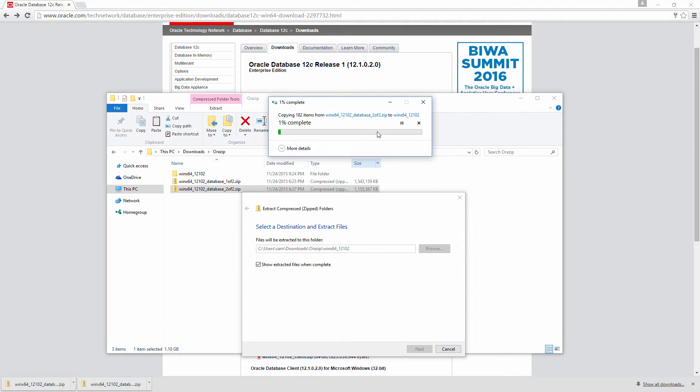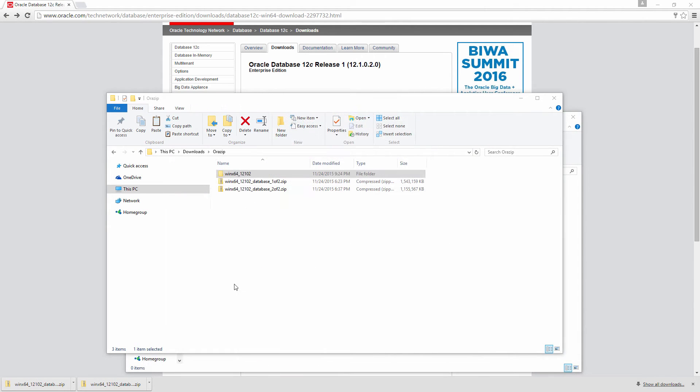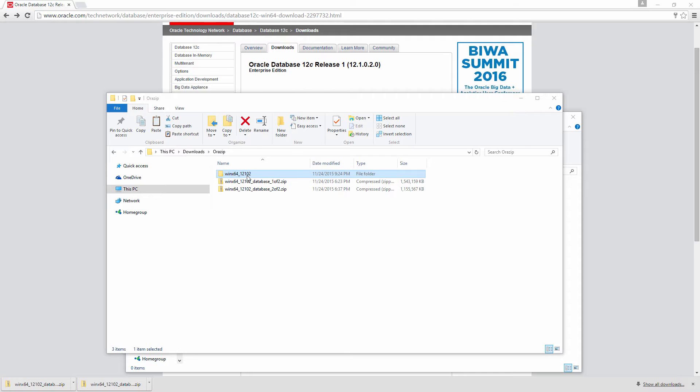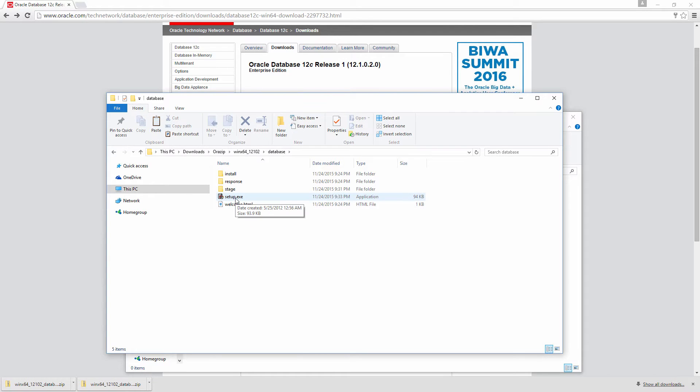It's extracting. So we have extracted both the files in this location which is WinX64.12.1.02. Let's go to that location and go inside. There will be a folder called Database and let's open that. And there is a file called setup.exe. Let's run it. This will invoke the installer.